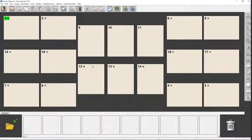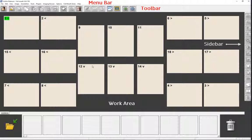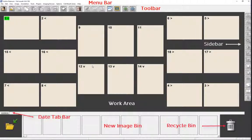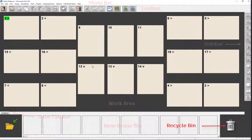In addition to the work area, the interface includes a menu bar, toolbar, sidebar, date tab bar, and the new image bin. There is also a recycle bin to permanently dispose of images.